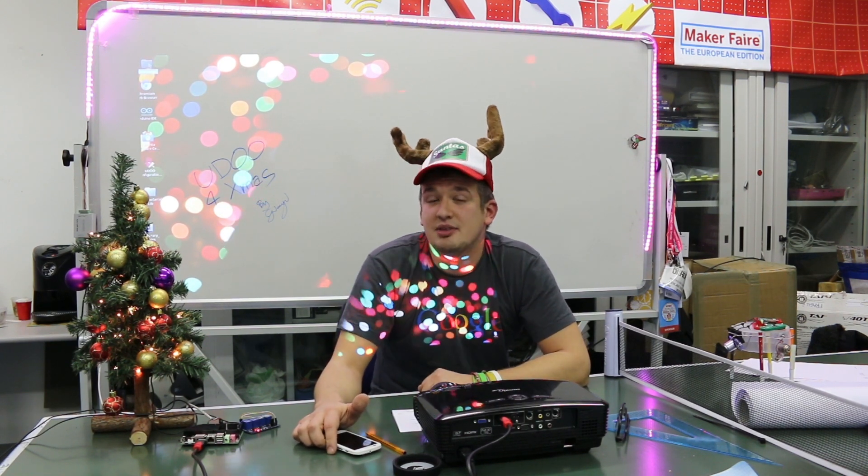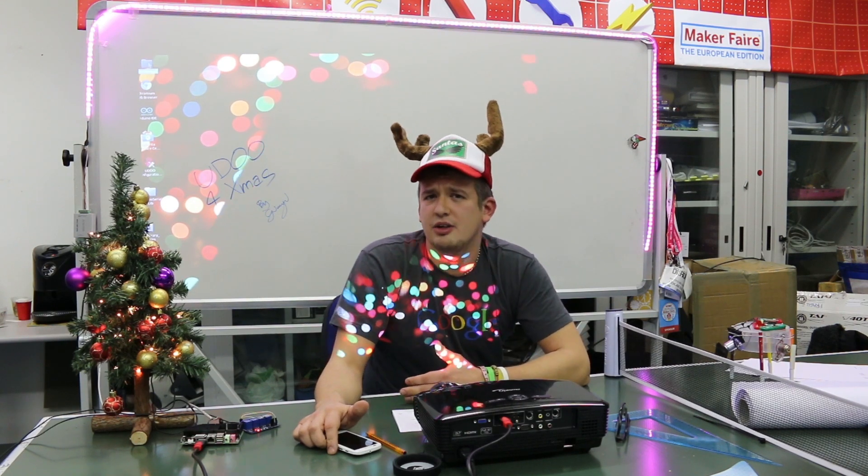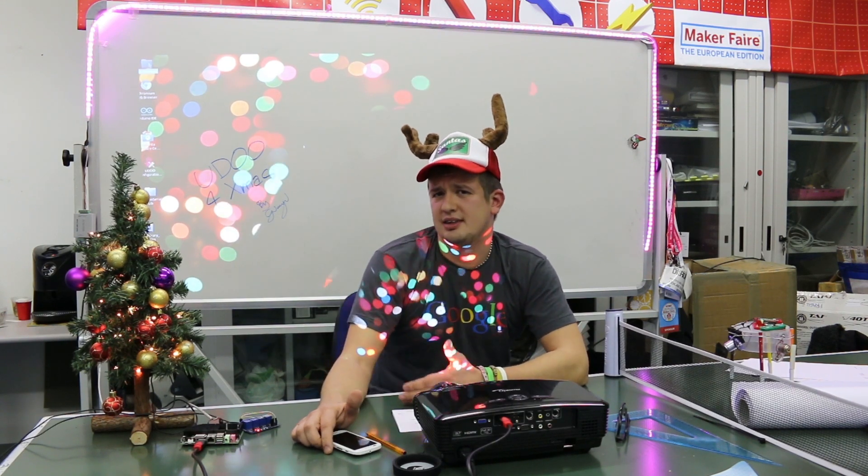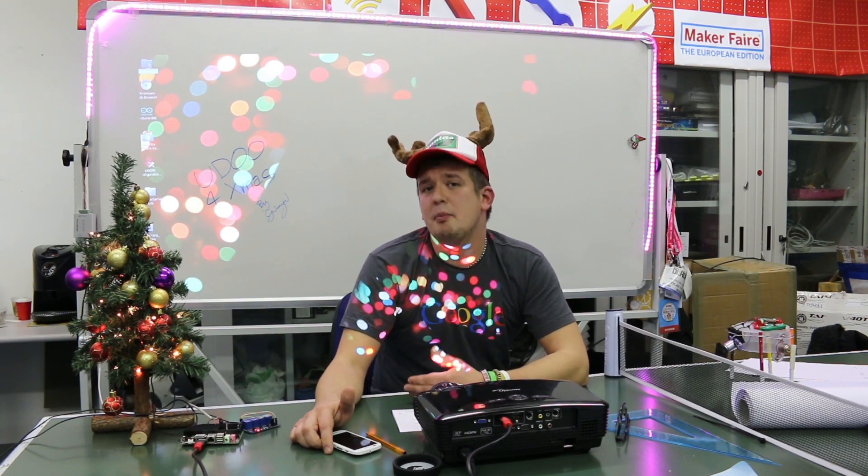Hi guys, Christmas is coming and my house needs something new to entertain my guests. So what we are going to do is build a light control system based on UDOO.